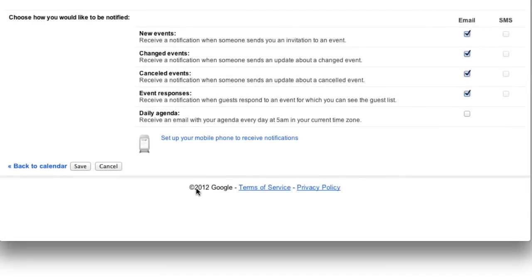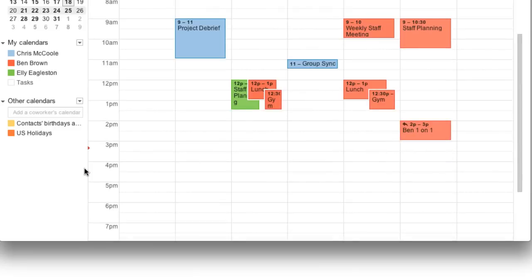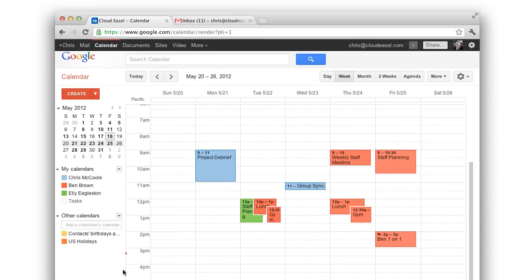When you're done adjusting your settings, click Save. So that's how to set up the default notifications and reminders.